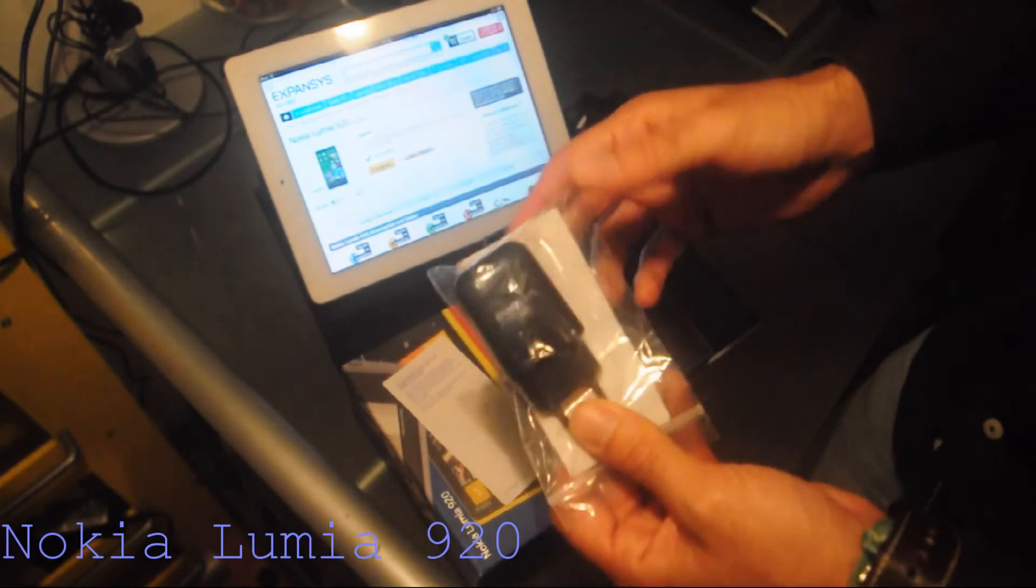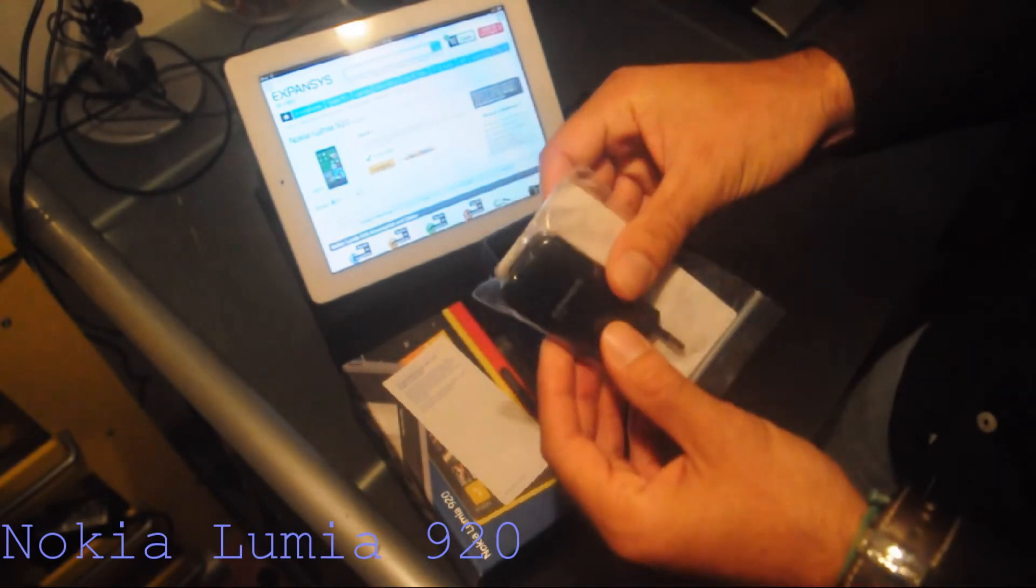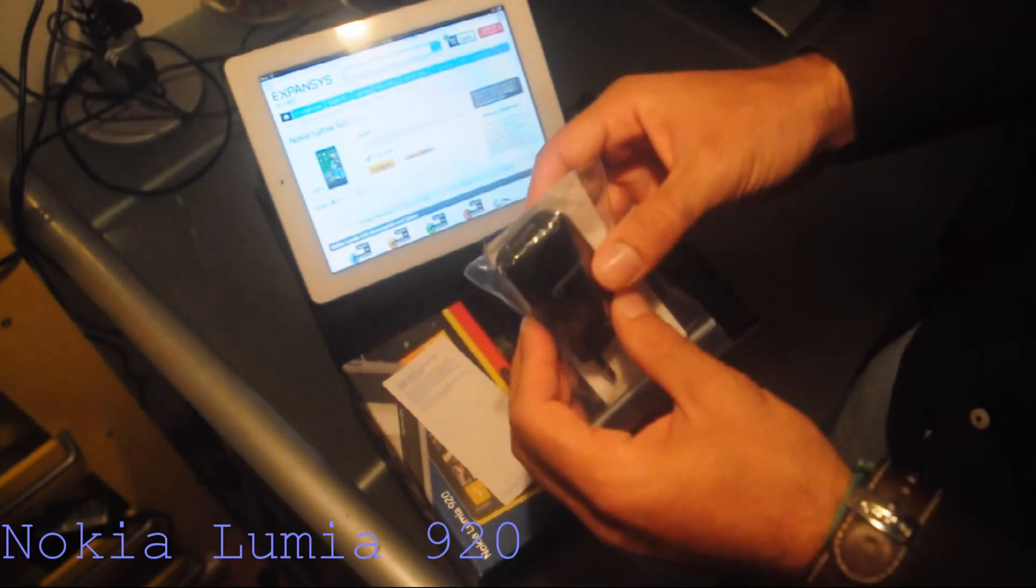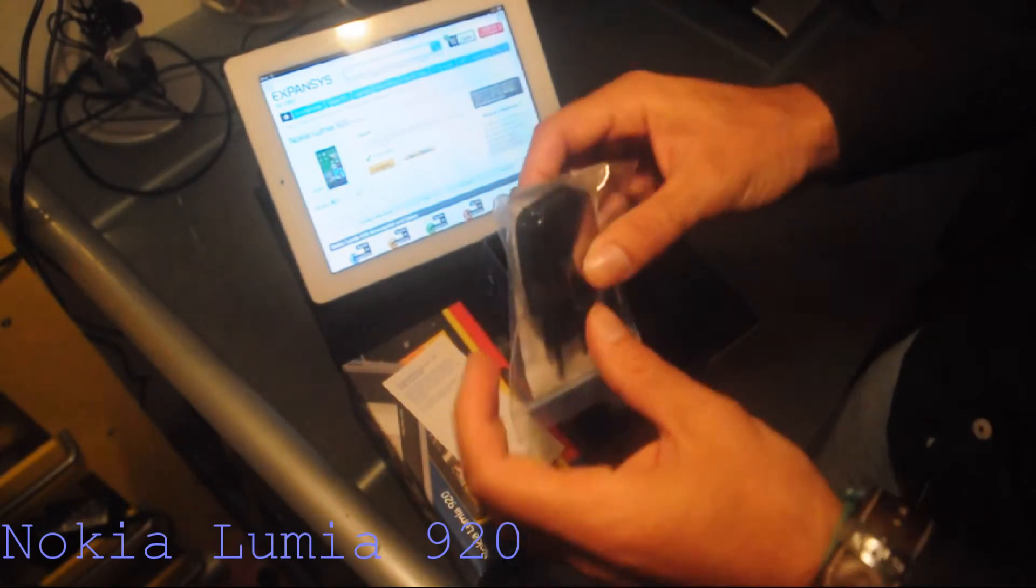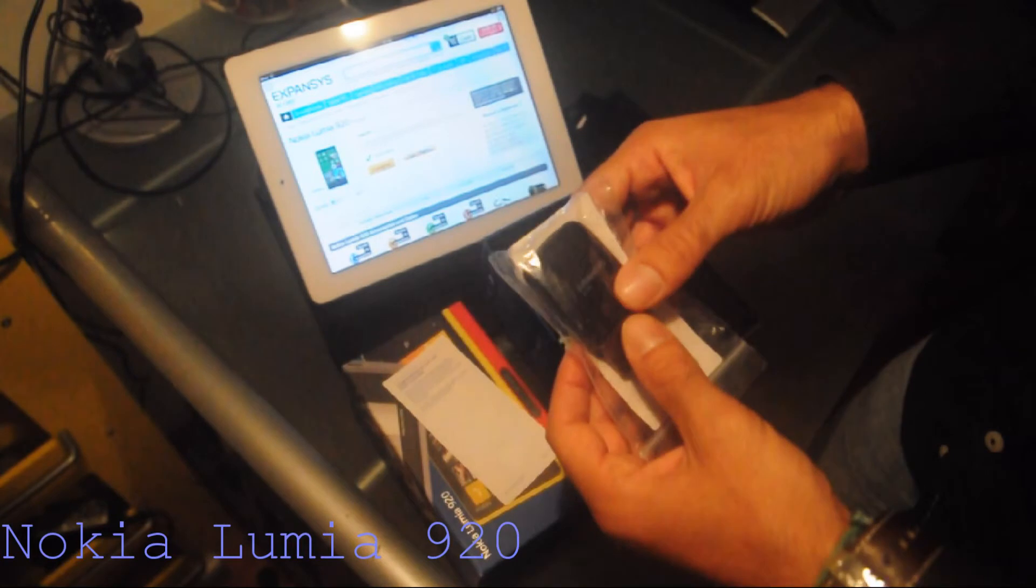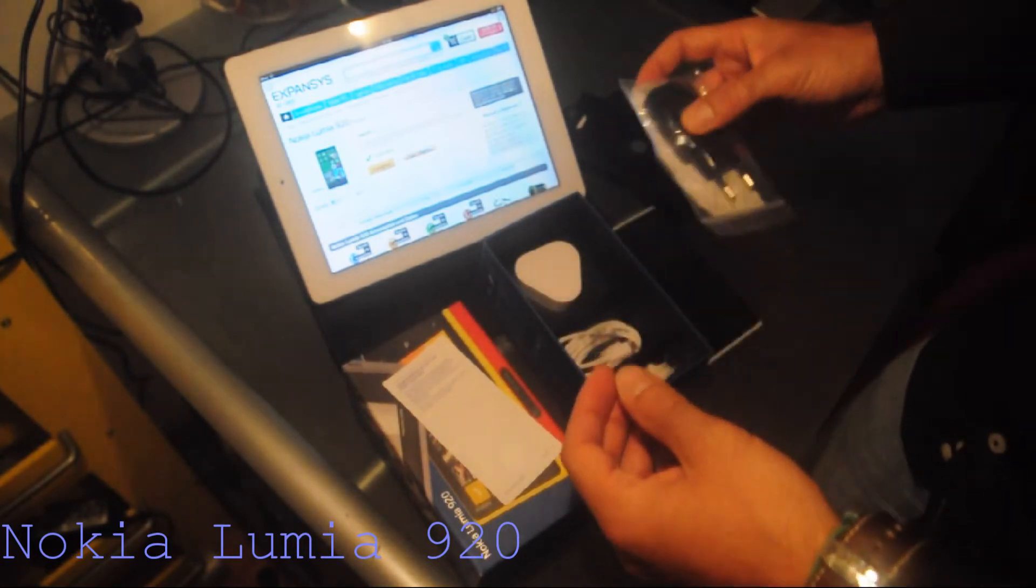This is free. Expansys sent it with the phone for free. This is a quite nice touch from them.